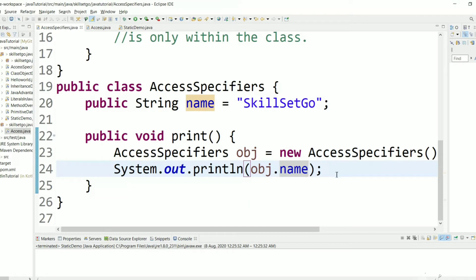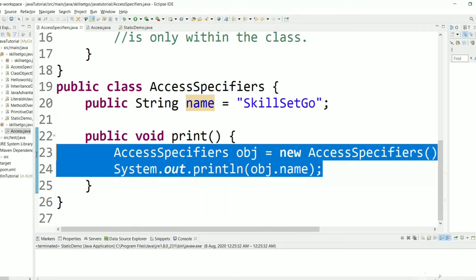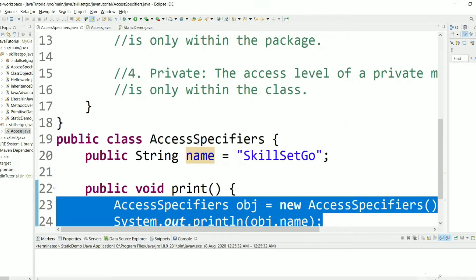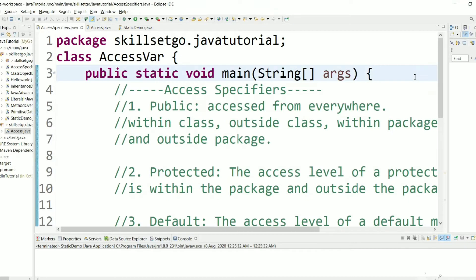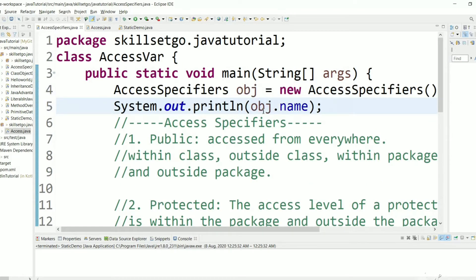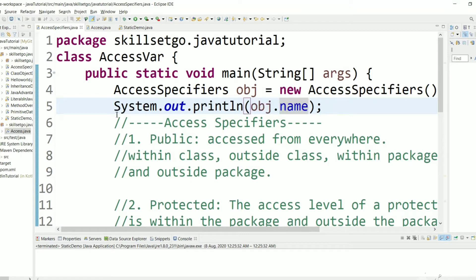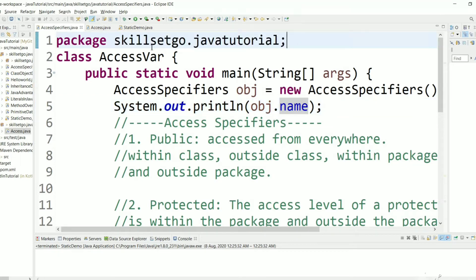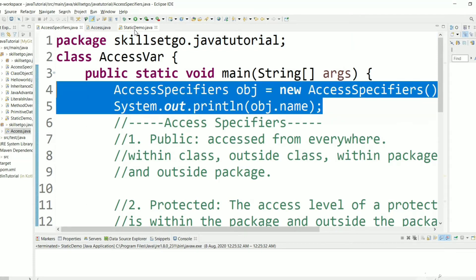Now let's use the same thing outside the class. We have a class 'AccessWhere' outside, and here we are able to access the public variable 'name' directly. Next, for within the package — the package is SkillSetGo Java Tutorial — let's take one more file with the same package and try to access the public variable.